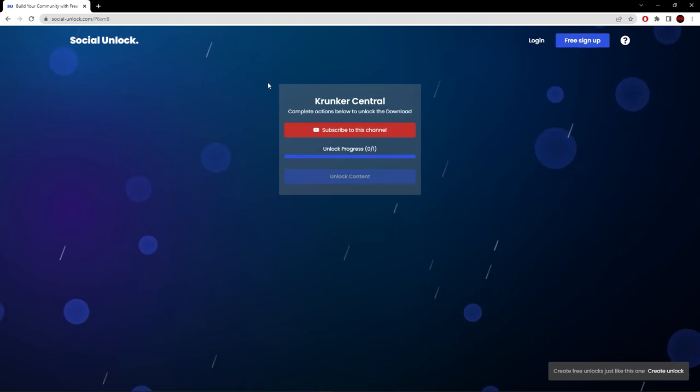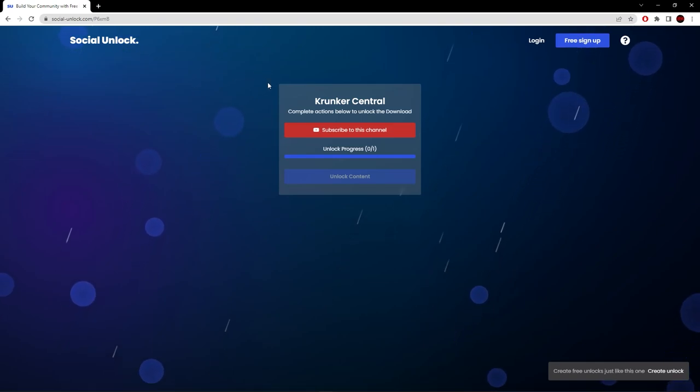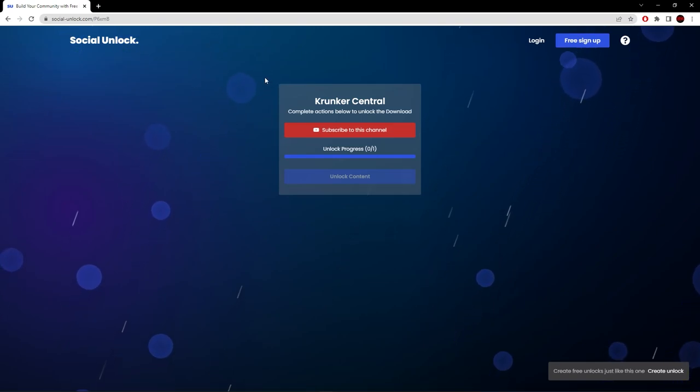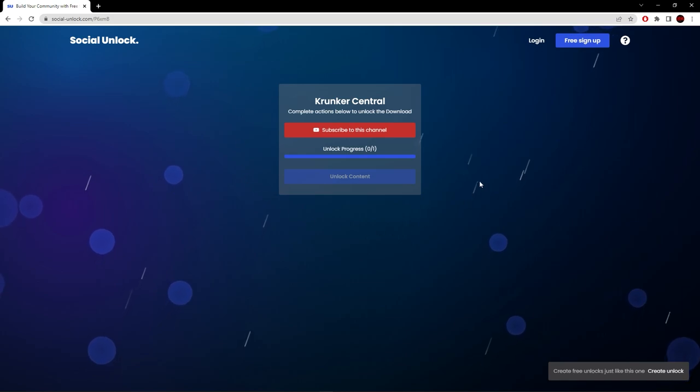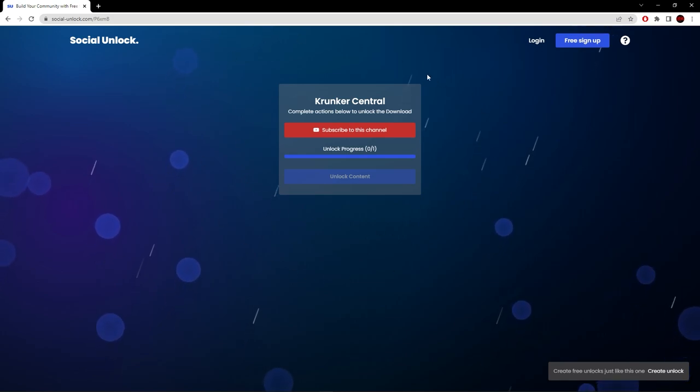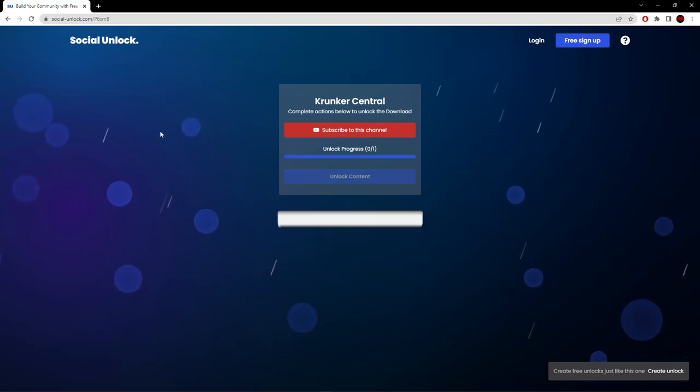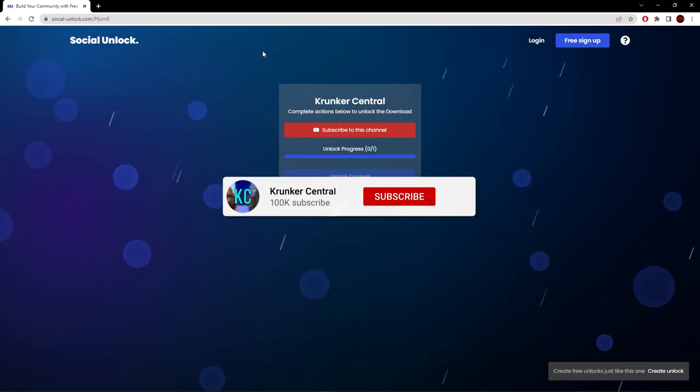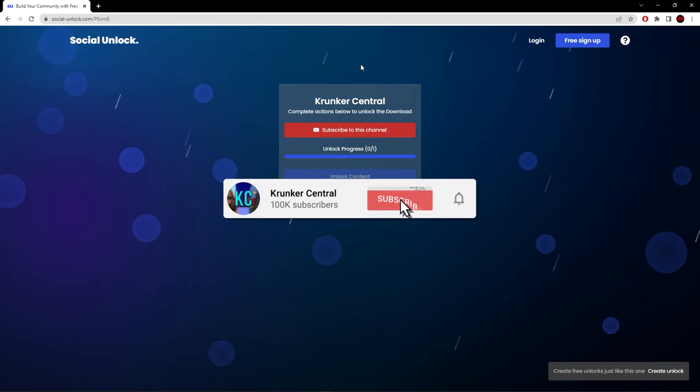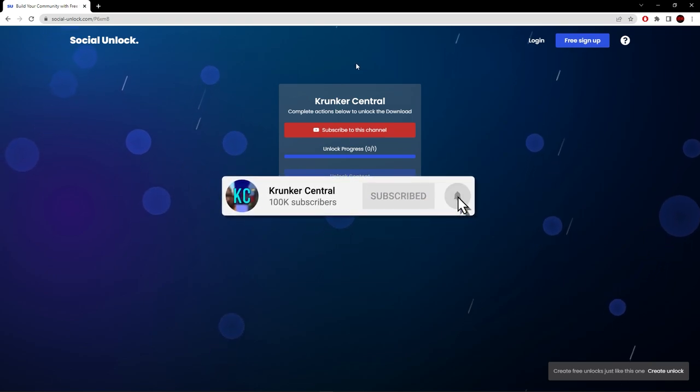Hello everyone, welcome back to Krunker Center. In today's video I'm showing you guys how to get the latest working action sheets for the latest Krunker version. Before we begin, please drop a like, subscribe if you're new to the channel, and turn on post notifications.